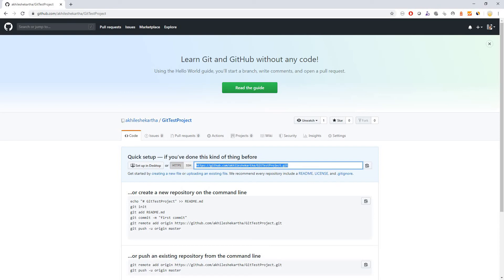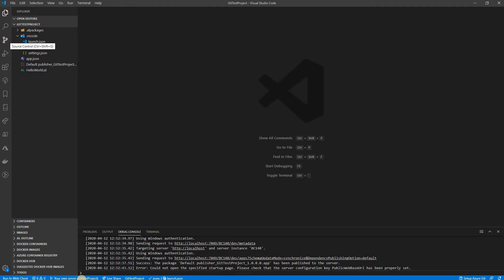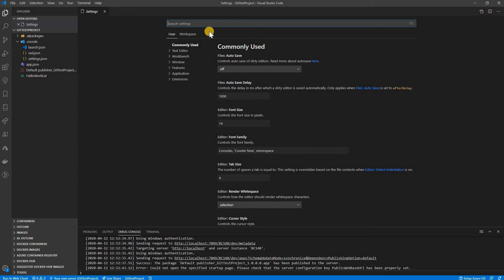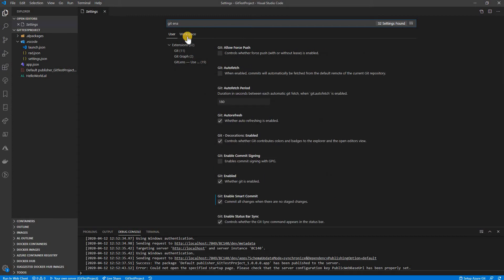I go to the Source Control panel in VS Code. Before we push changes to git, we need to check whether git is enabled. Go to Settings — click the settings icon and search for 'git'. You can see that in this workspace git is enabled, so I don't need to change any settings. Otherwise you would need to enable it.